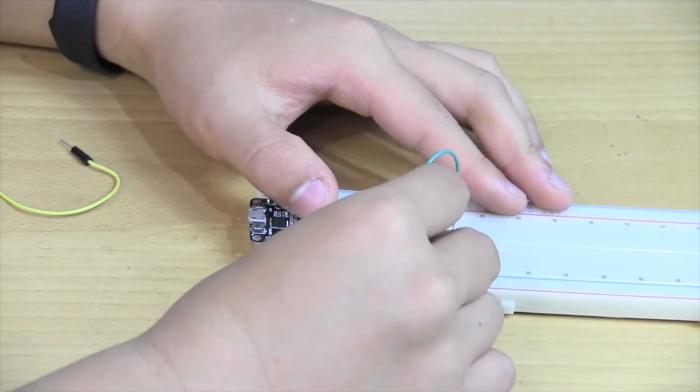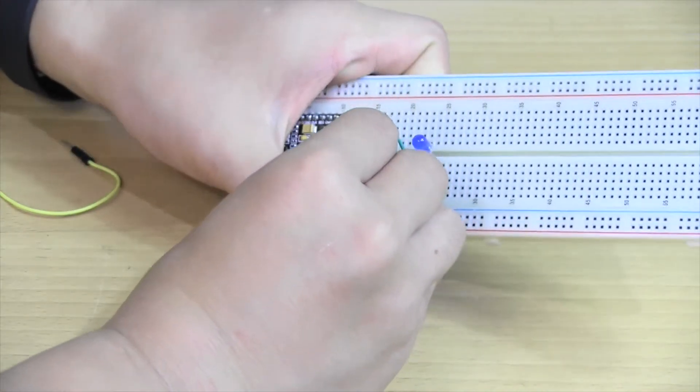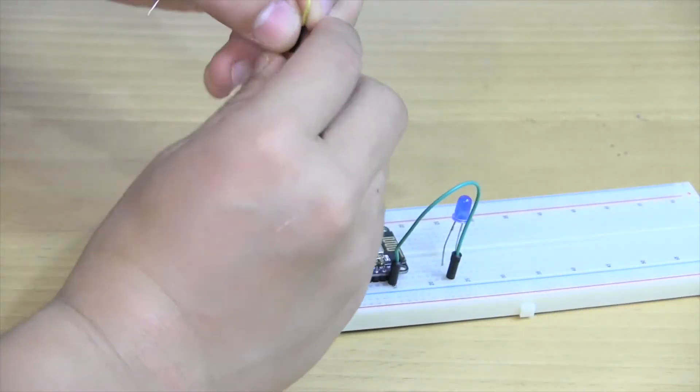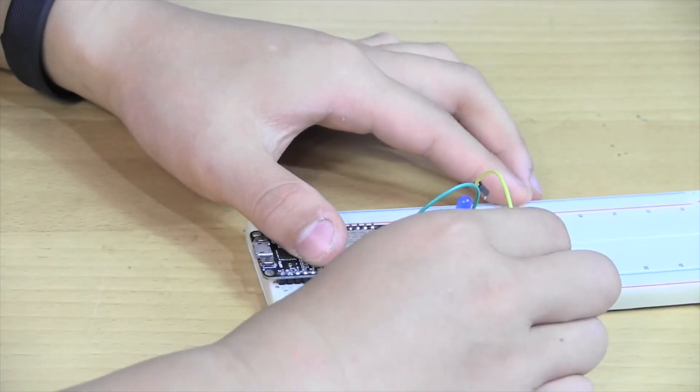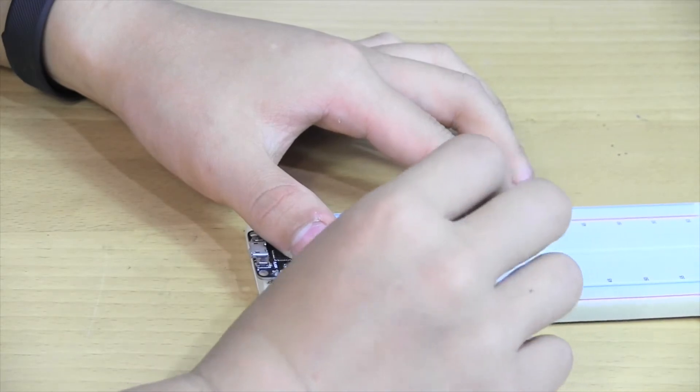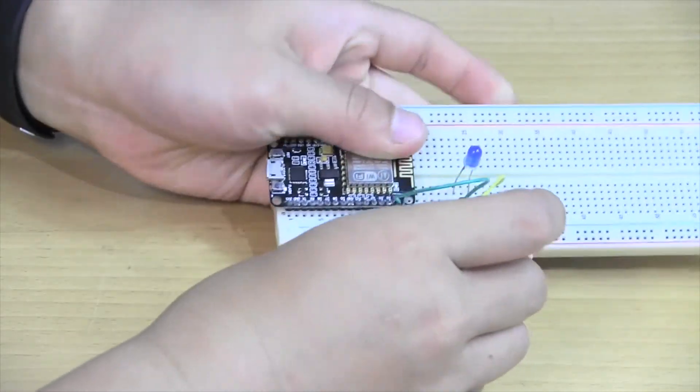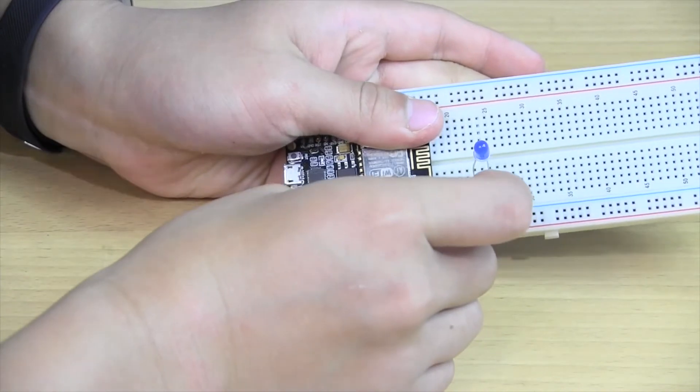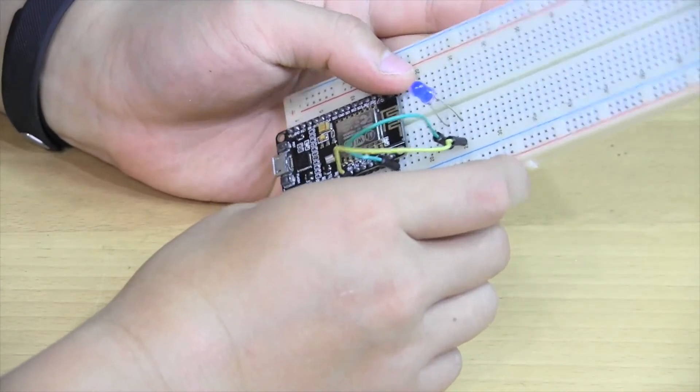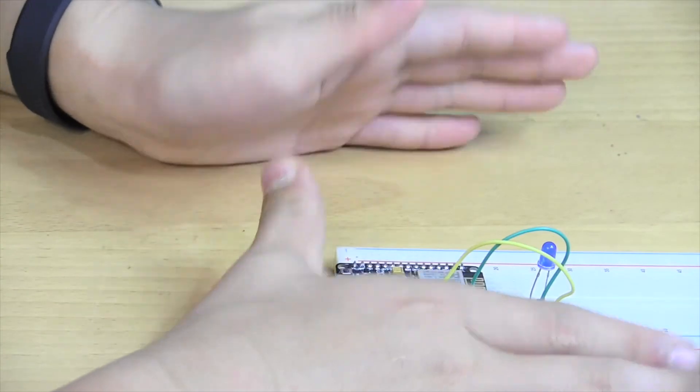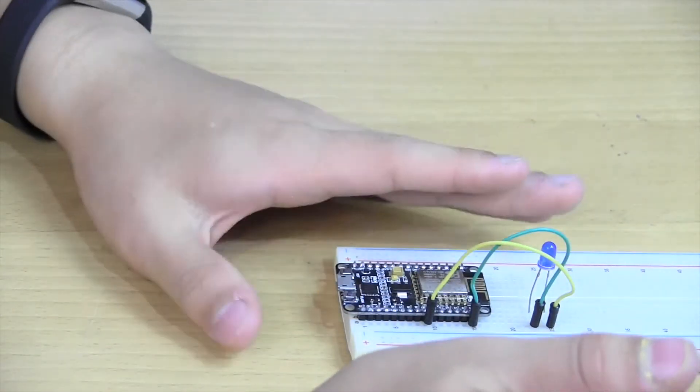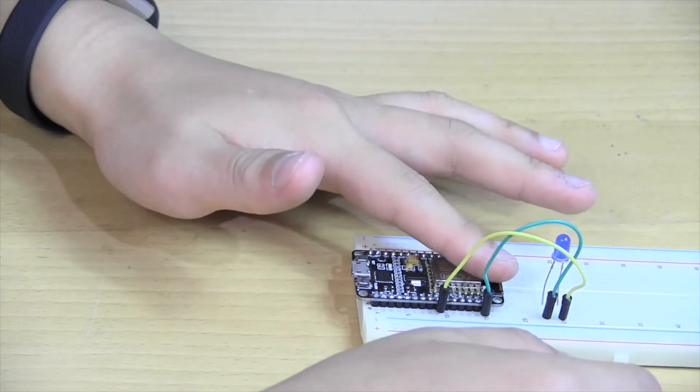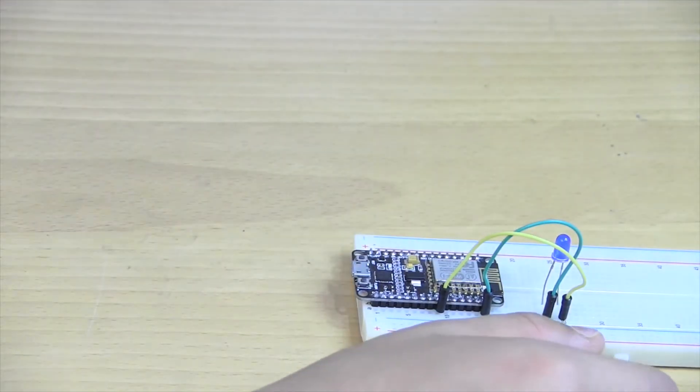The other pin goes into ground. That's pretty much it. Let's move on to the Arduino code part where we program this chip using the Arduino IDE.